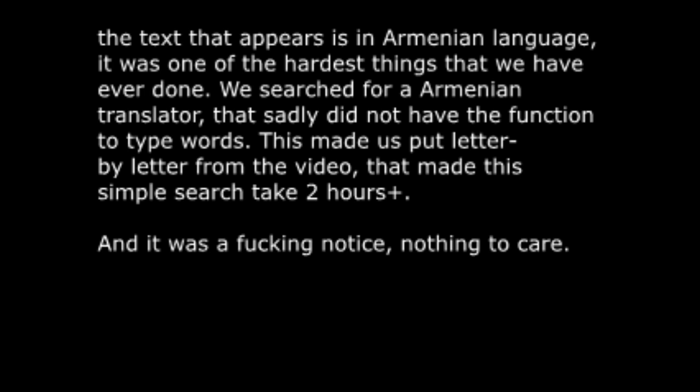The text that appears is in Armenian language. It was one of the hardest things that we have ever done. We searched for an Armenian translator that sadly did not have the function to type words. This made us put letter by letter from the video, which made this simple search take more than two hours.